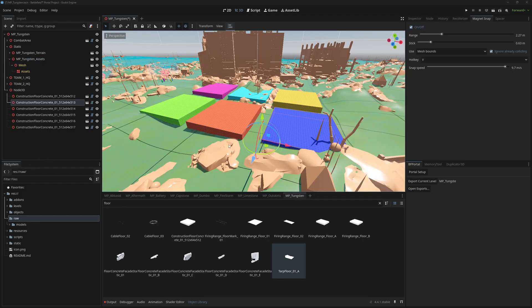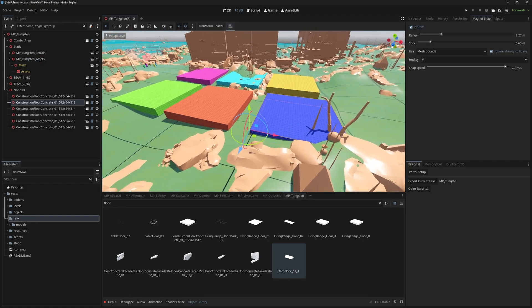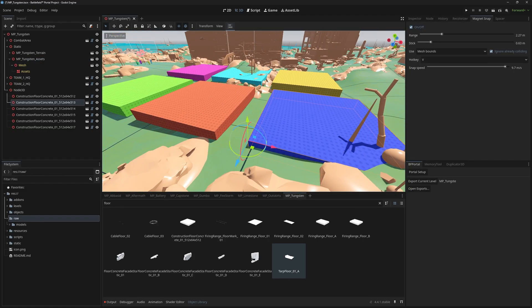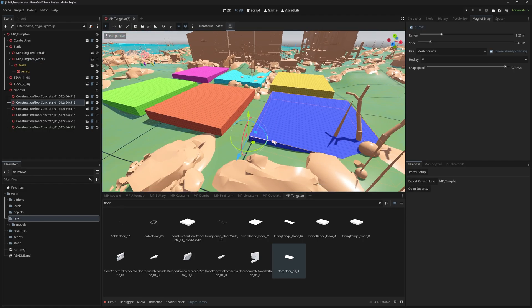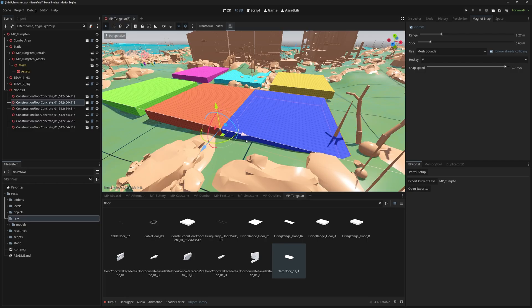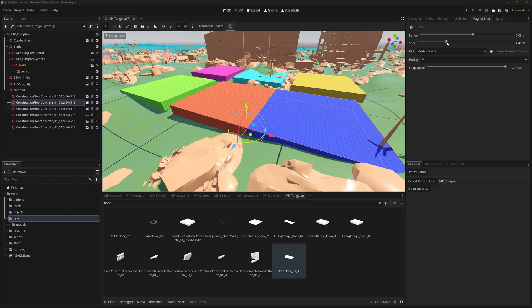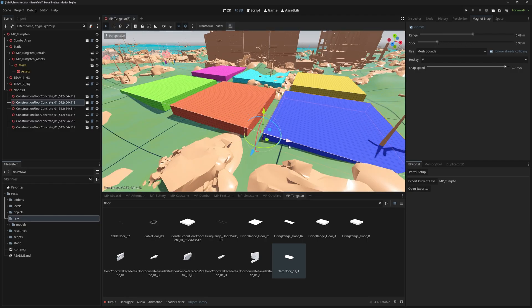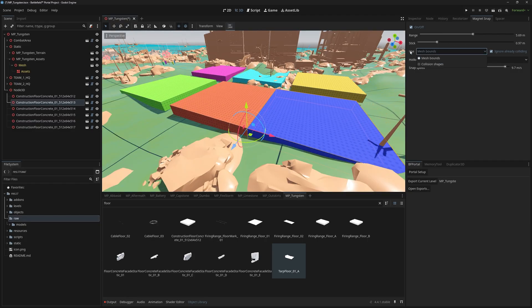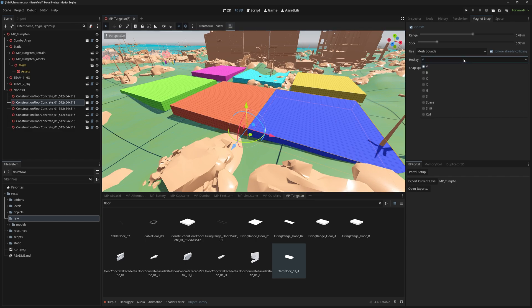The third plugin is Magnet Snap. Using V by default, you can snap objects while moving them. Make sure to adjust the settings so it behaves correctly depending on the scale you use.